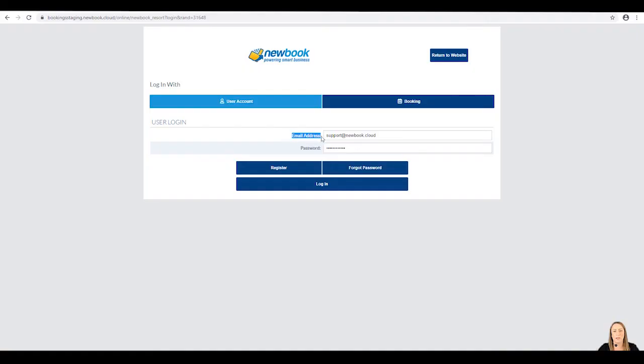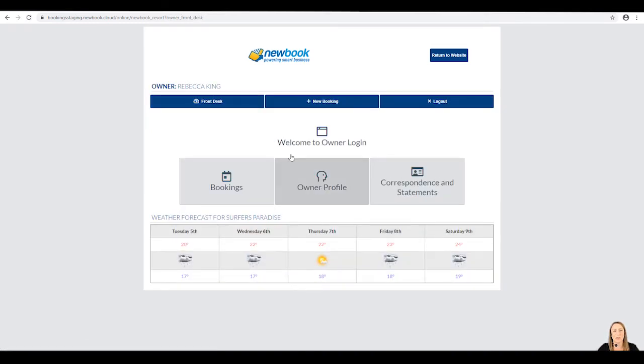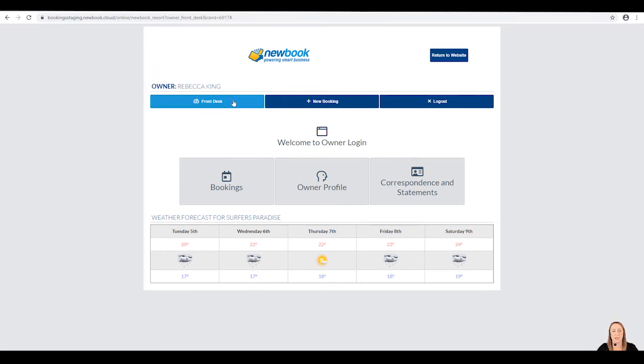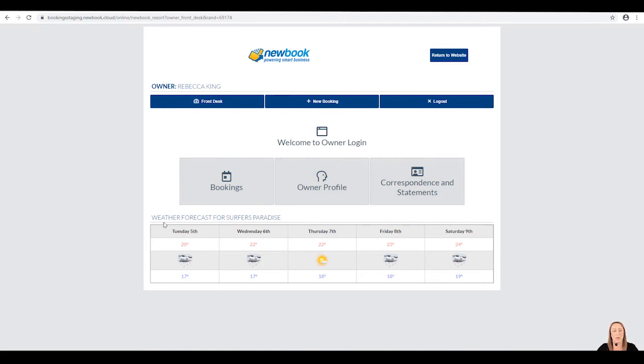Once the owner has entered their email and password details, all they need to do is select the login button. If their details are correct, they'll then be taken to their owner login screen. We're currently viewing the front desk which shows them some shortcuts to areas they have access to and it also gives them a weather forecast for where their property is located.